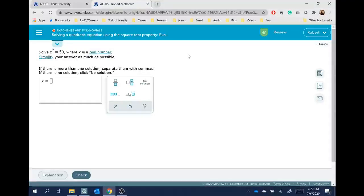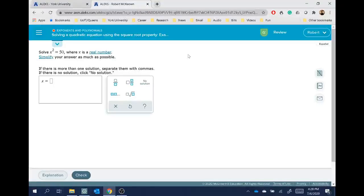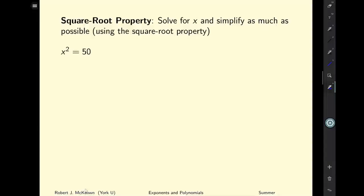What Alex wants us to do is simplify our answer as much as possible. There's a hint about the square root property, which I'm going to show you. The other thing to be aware of is that it's possible there is no solution to this question, and it's also possible that there's more than one solution. Looking at the slides, we have the same question with that little hint added in — Alex really wants us to use the square root property here.